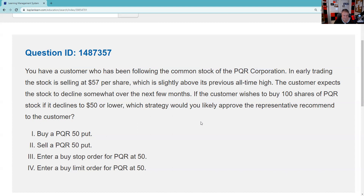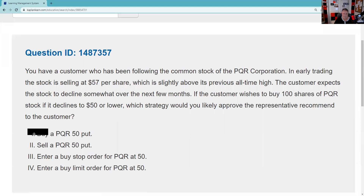You should have been able to get rid of 'buy a put,' because buying a put is a choice to sell — and they just told us in this question that what your customer wants to do is buy. So you can get rid of that. The 50 put is a choice to sell the stock; that doesn't work.